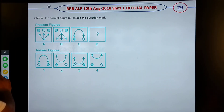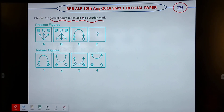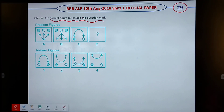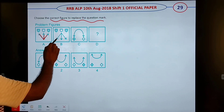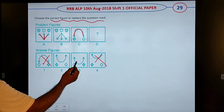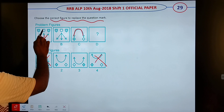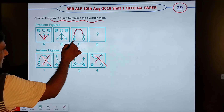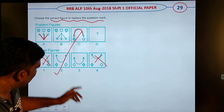Choose the correct picture to replace the question mark. The first picture is the same as the two; the other will be the same as the one. The pattern is: dark, empty, dark, dark, empty, dark. If you have dark you have empty — option 2 is the right answer, option C/Y is correct.